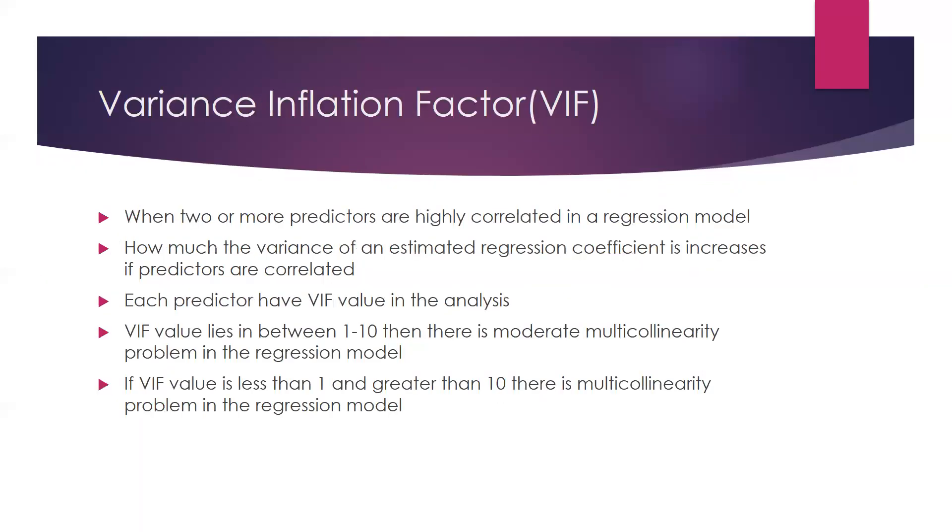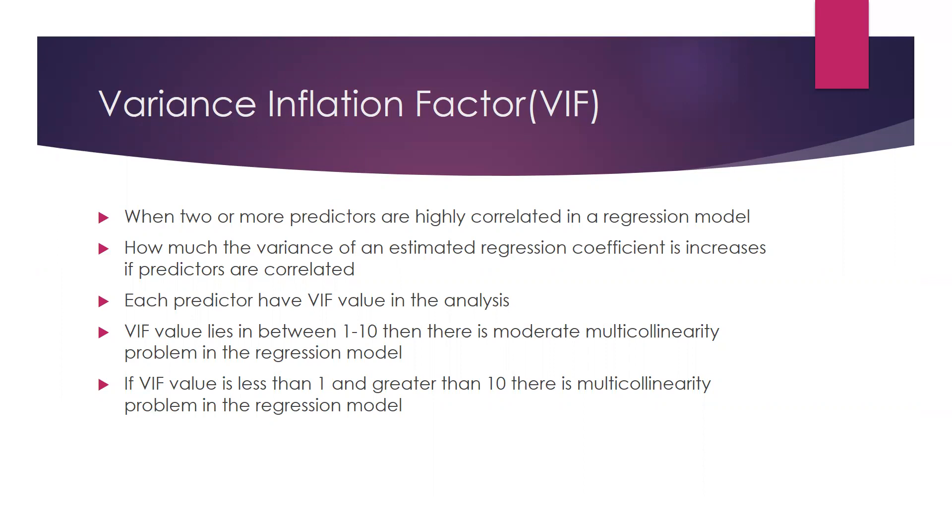VIF is basically when two or more predictors are highly correlated in a regression model, how much the variance of an estimated regression coefficient increases if predictors are correlated. It checks how much regression coefficient is inflated or increases due to the presence of predictors correlation. Predictors are your independent variables predicting your dependent variable.